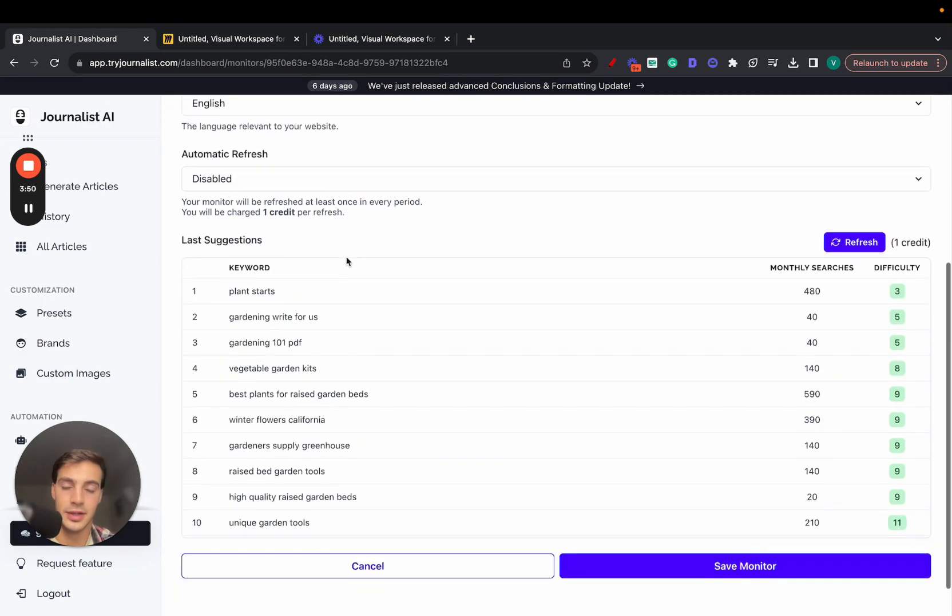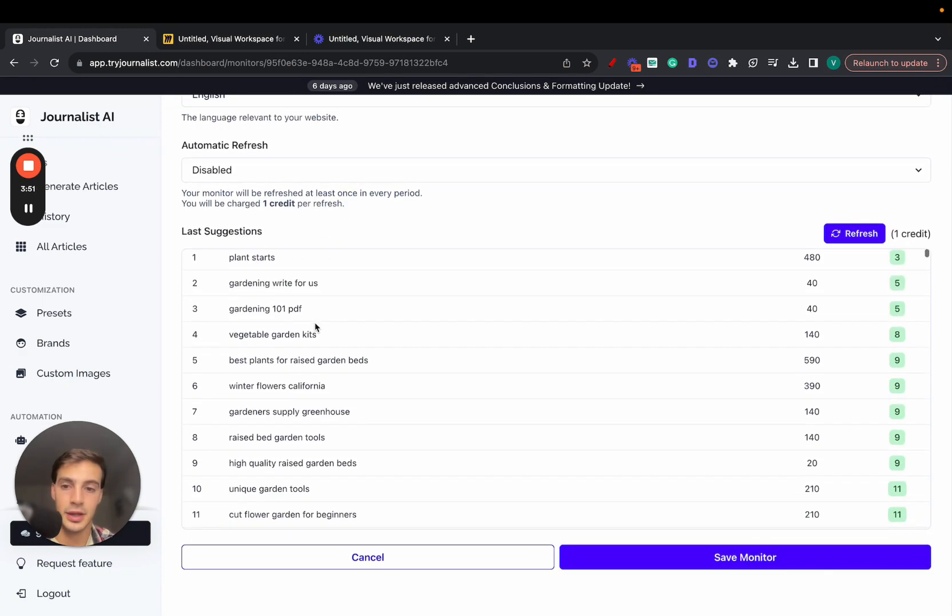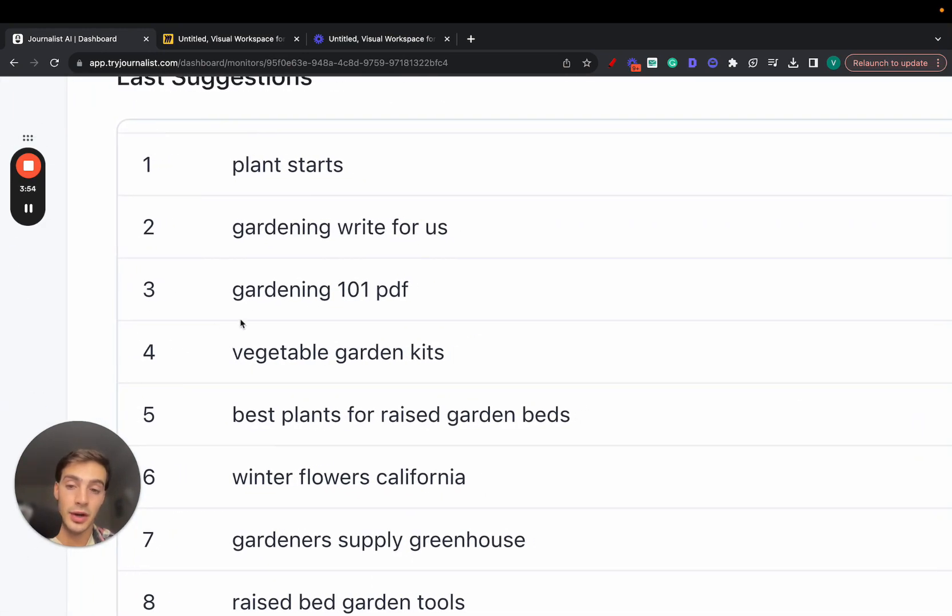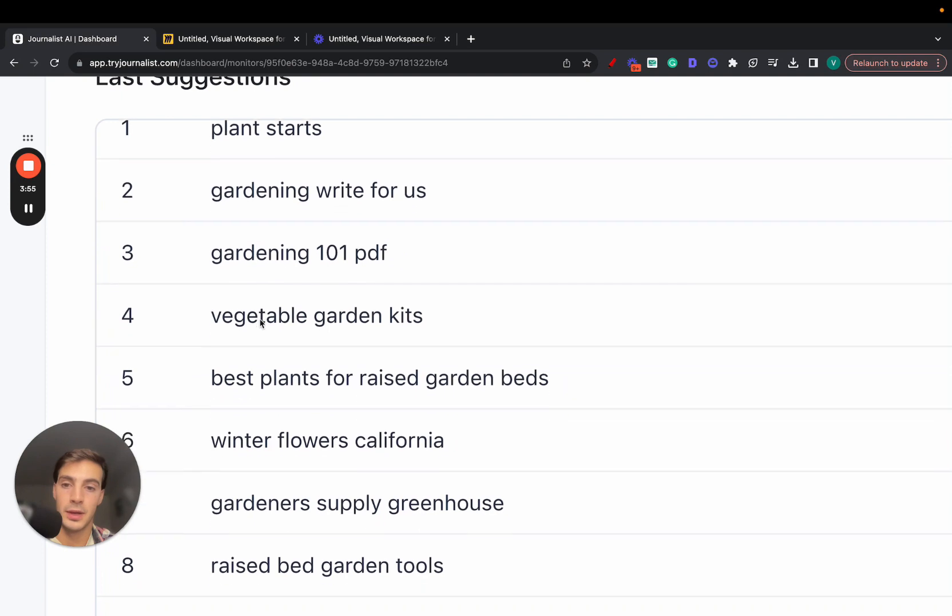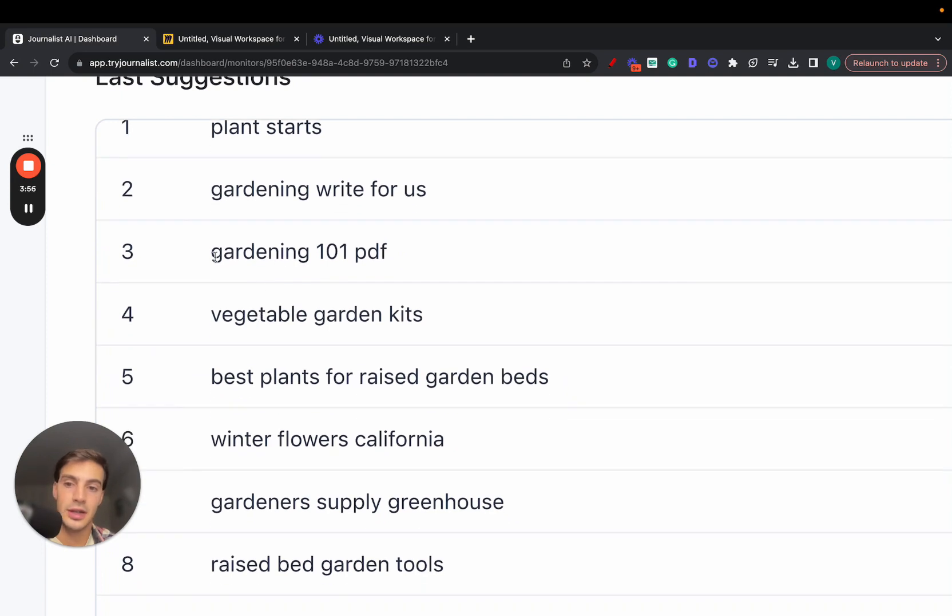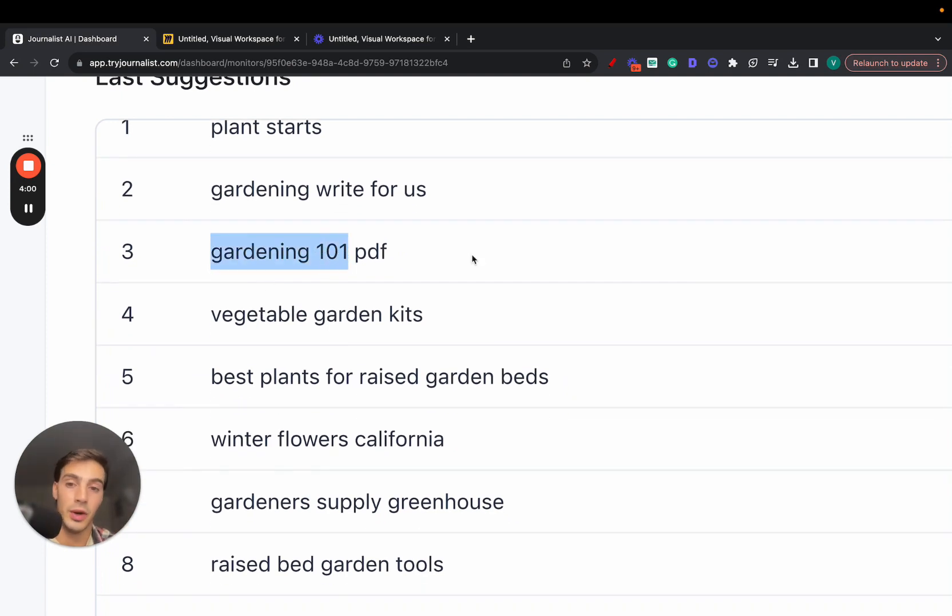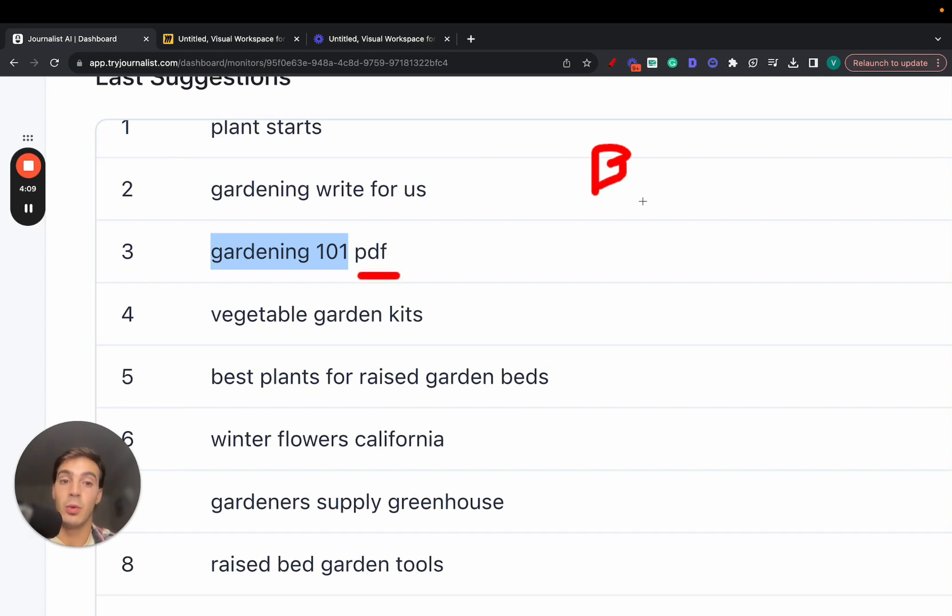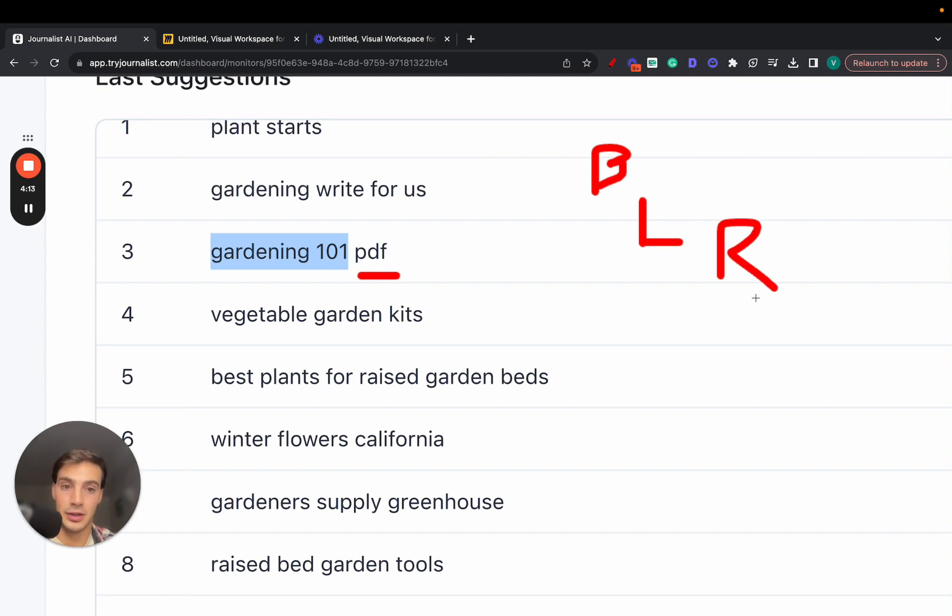This is a great buyer intent keyword to target. Why? Because firstly, gardening 101 means that these people are newbies. They are just starting out with gardening. So we have the client profile here: beginners. PDF means that these guys are beginners and they want to learn, and they want to read, in specific, a PDF.